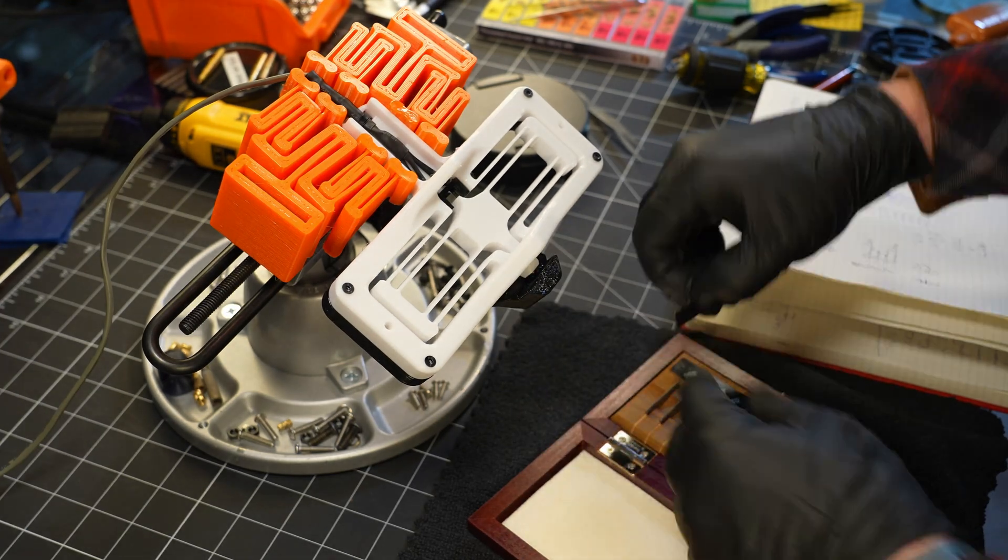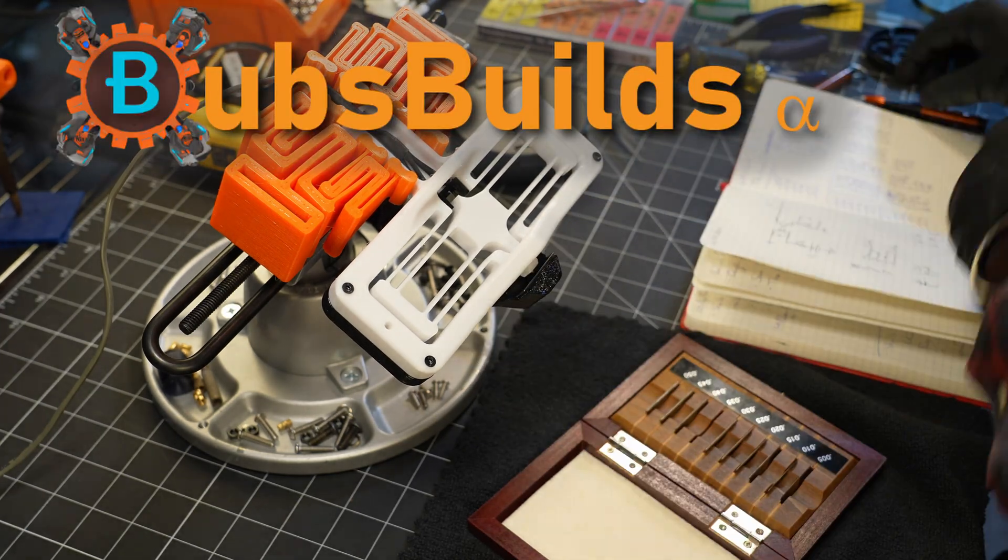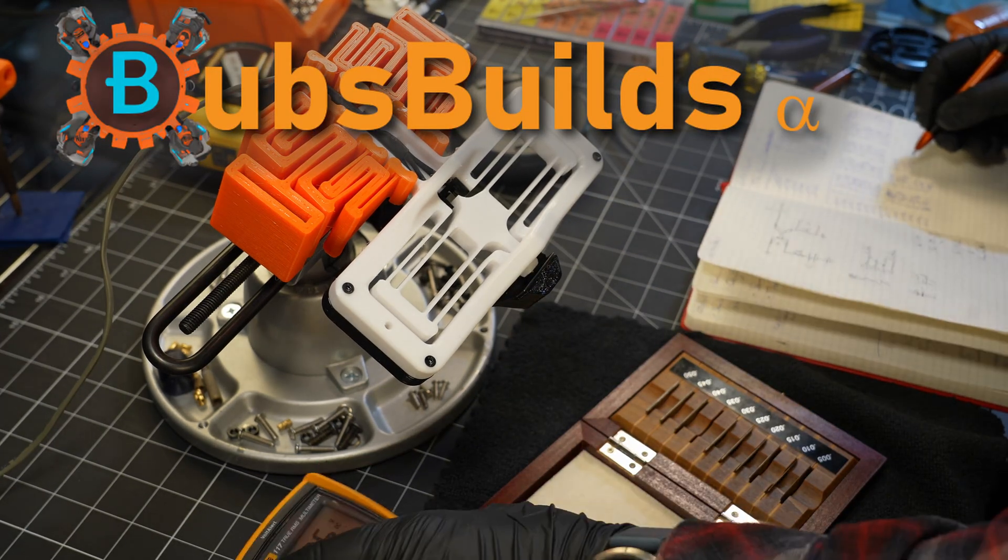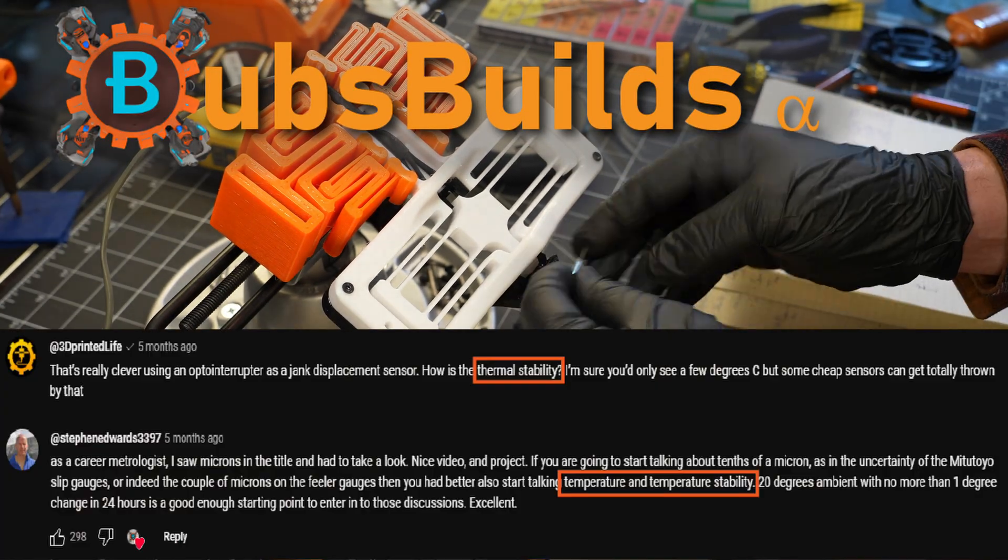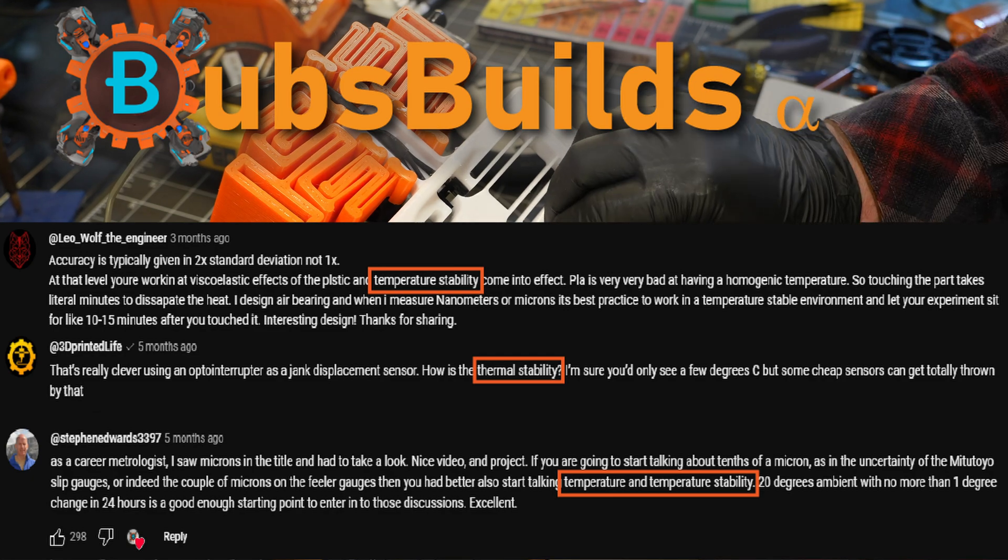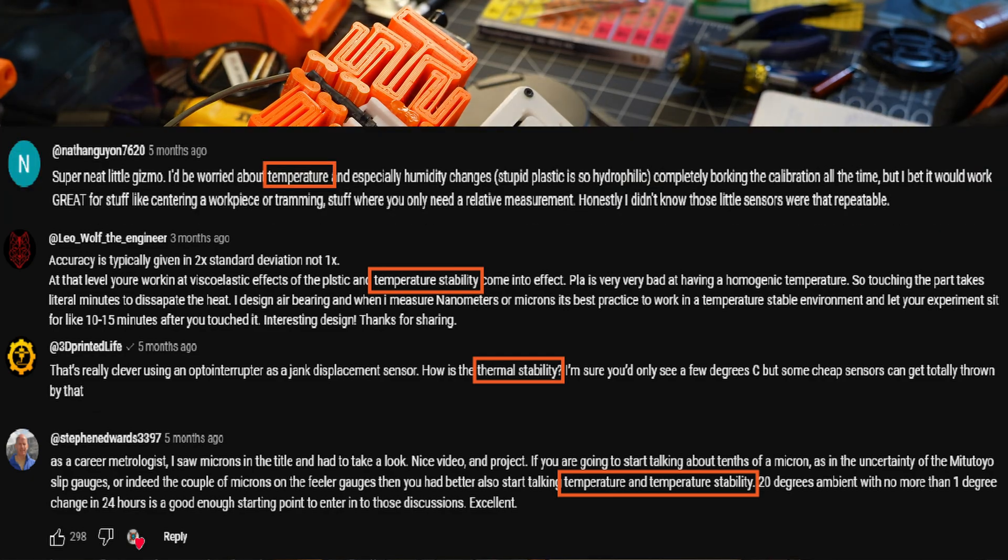A few months ago, I put out a video on my little displacement sensor build, and a number of you very correctly pointed out that when measuring microns, temperature matters.